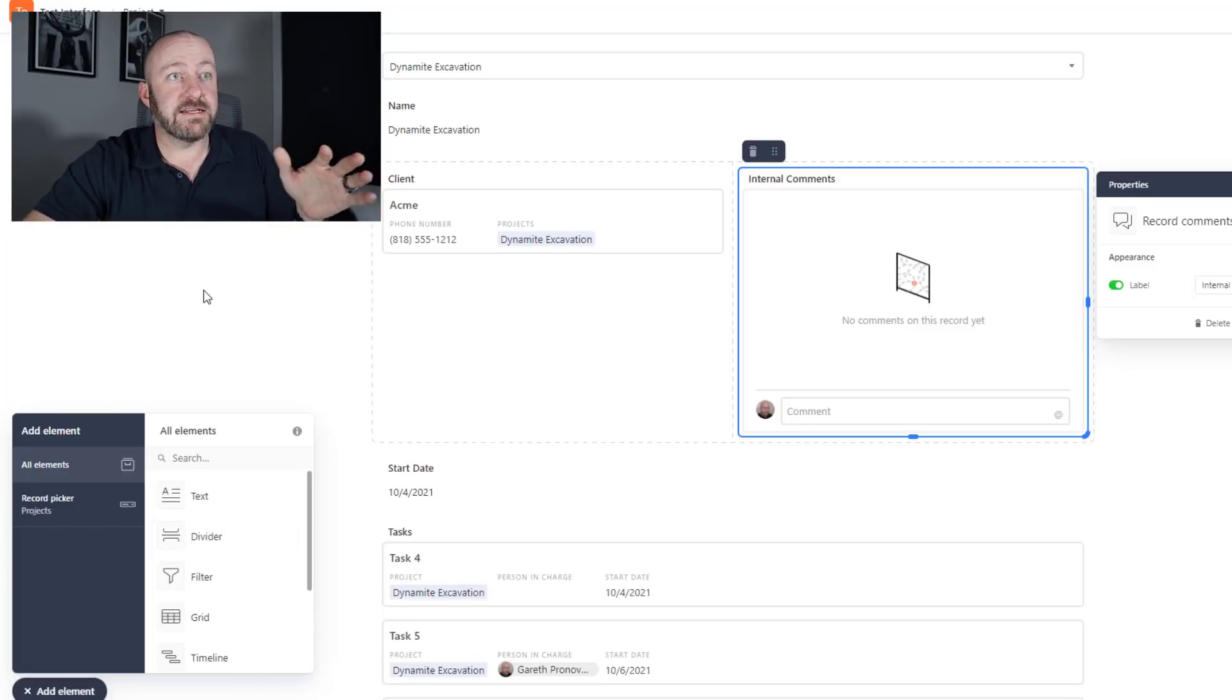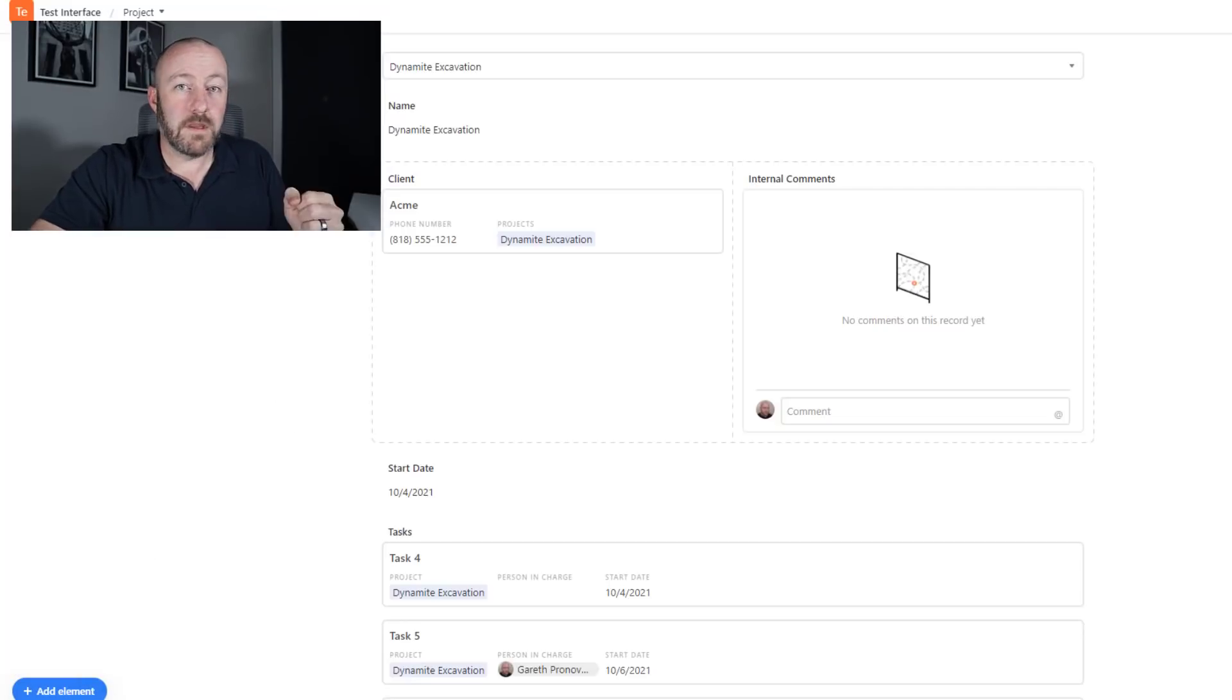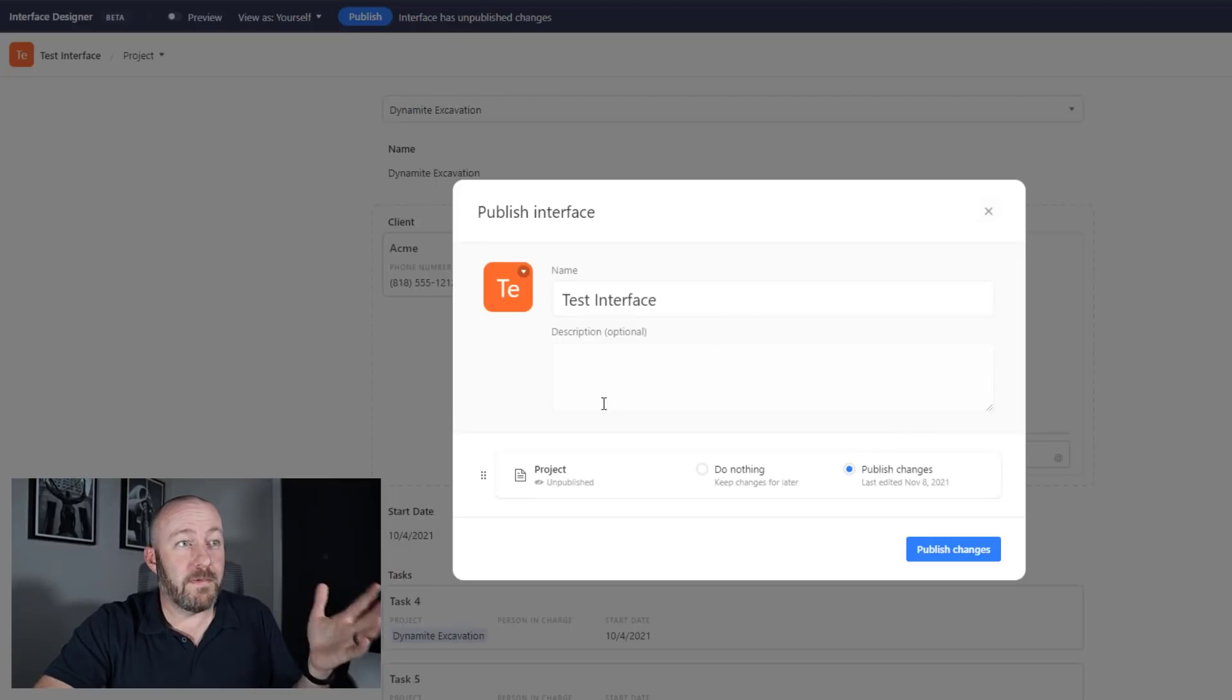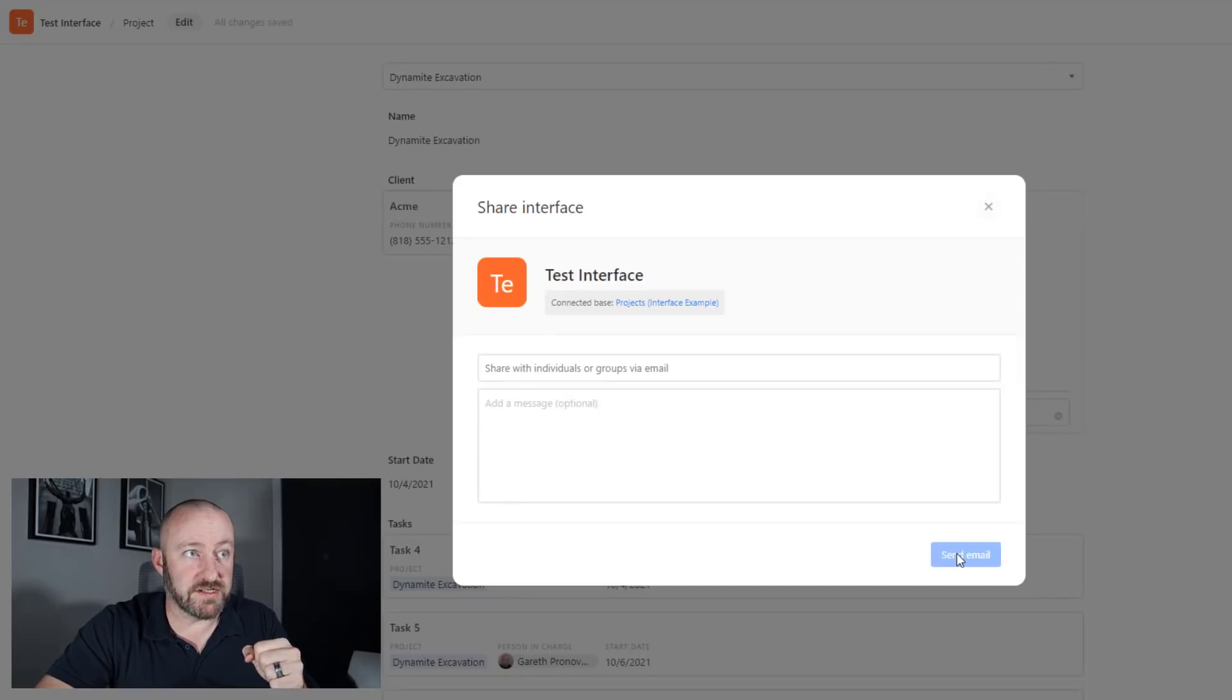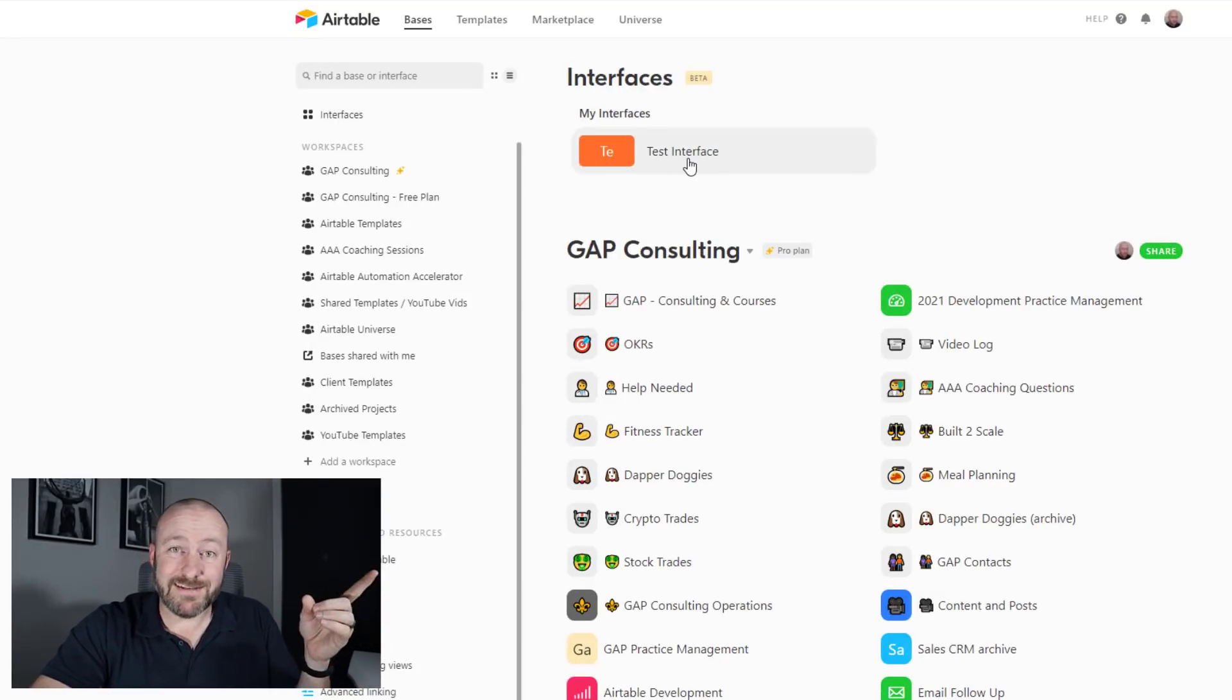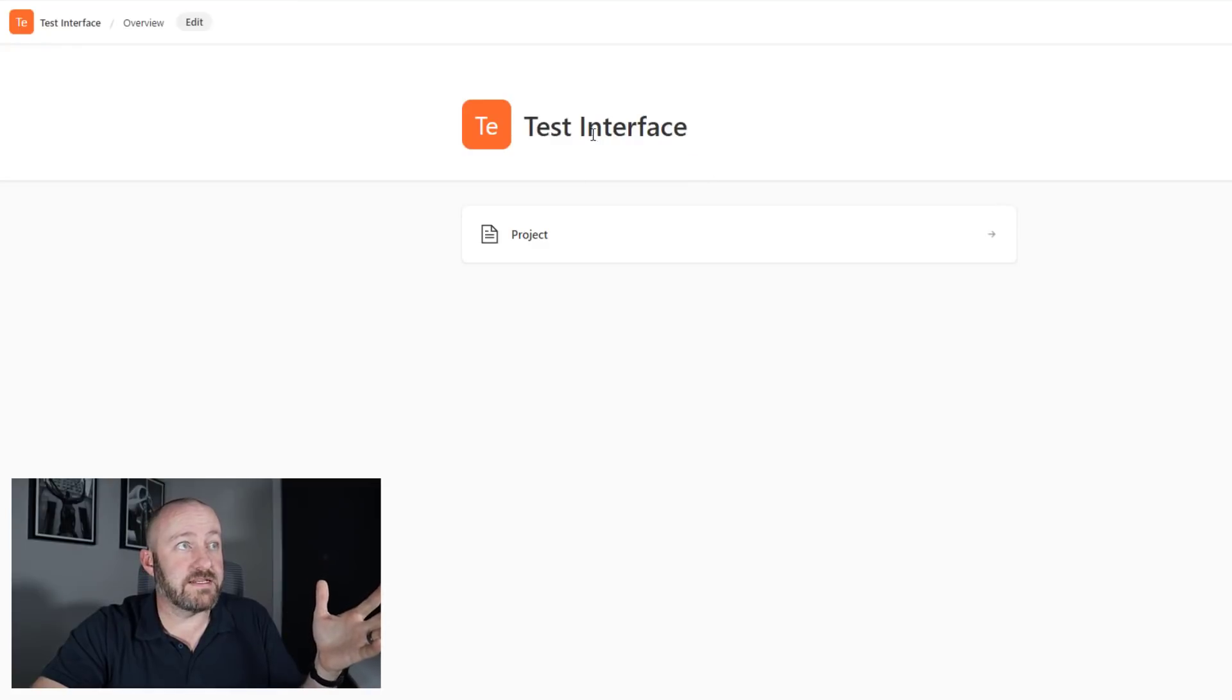Let's go ahead and assume that we're happy with this layout and see how this thing works in action. Once I'm ready to go up here, I can publish this interface, making this selection. I can go through here, add the description again and publish those changes. Once those changes are made, let's pop back into Airtable and see how that shows up inside of our account.